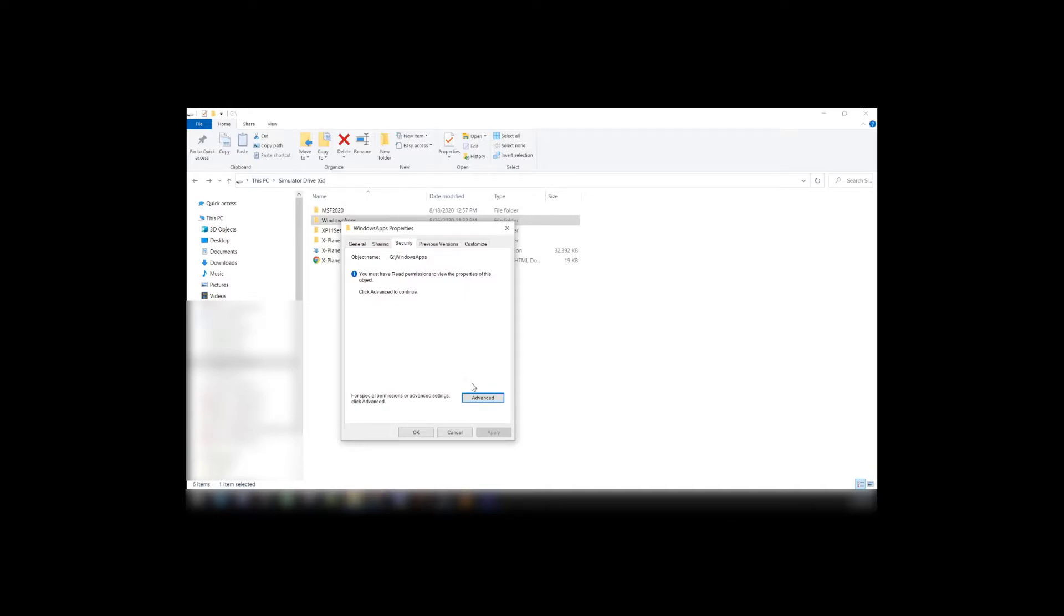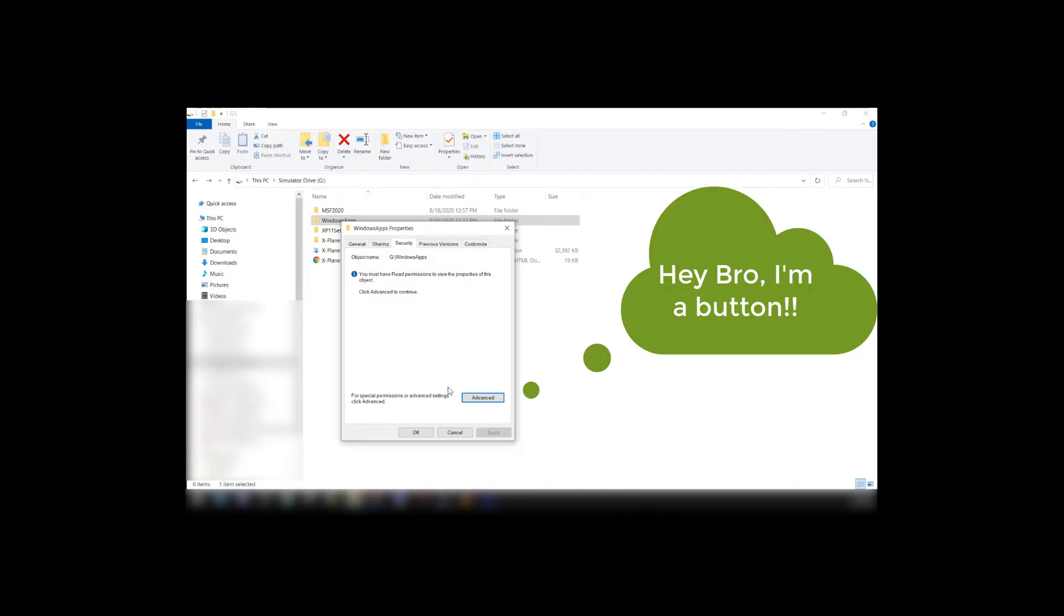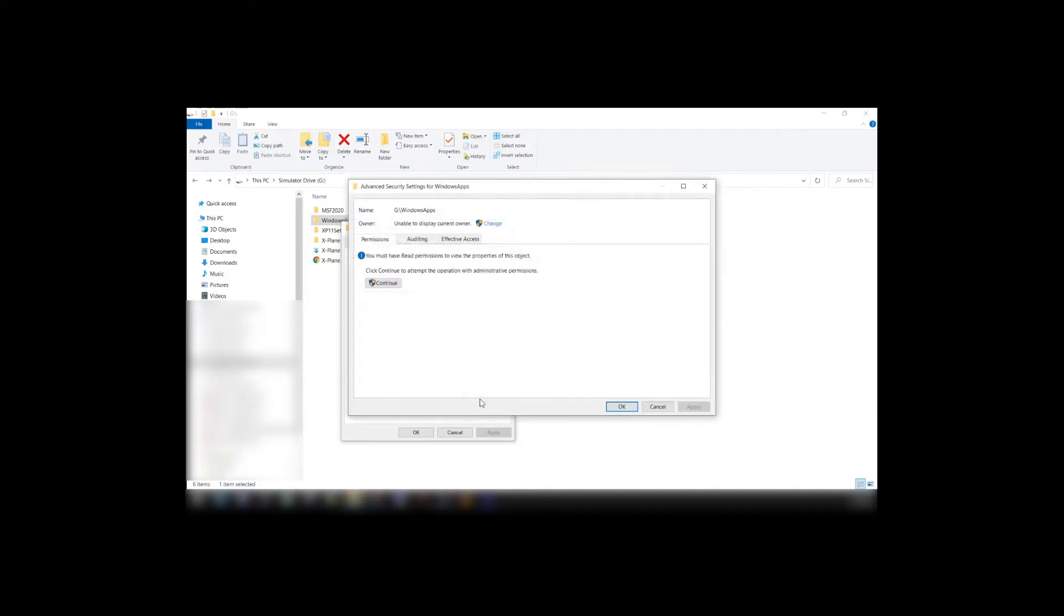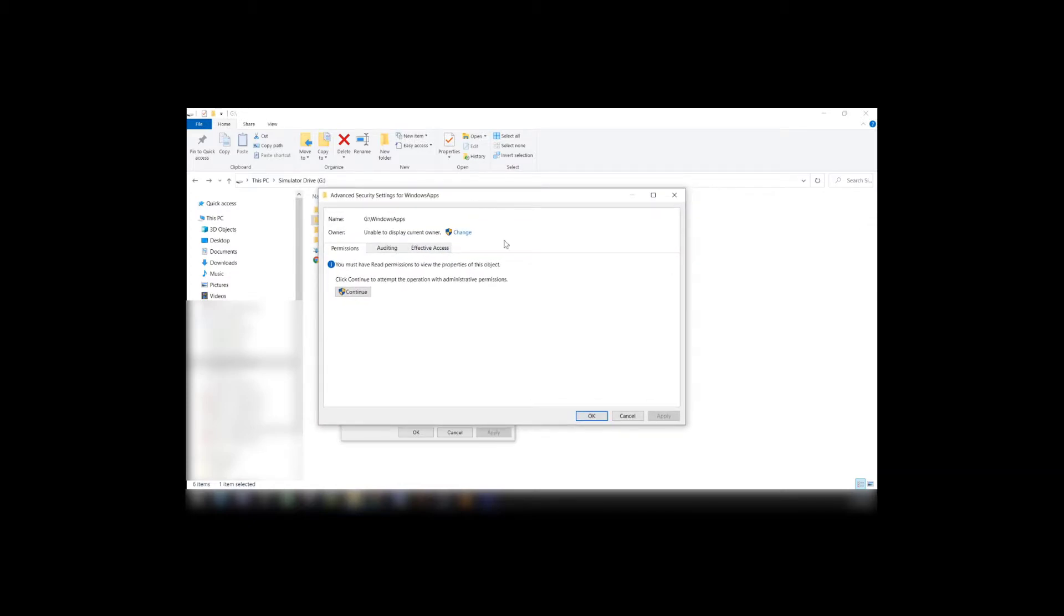Now in here we have an Advanced tab. We'll go ahead and click on the Advanced tab. And it pops up this window here. Now what usually happens is most people go here to continue or auditing or affecting them.